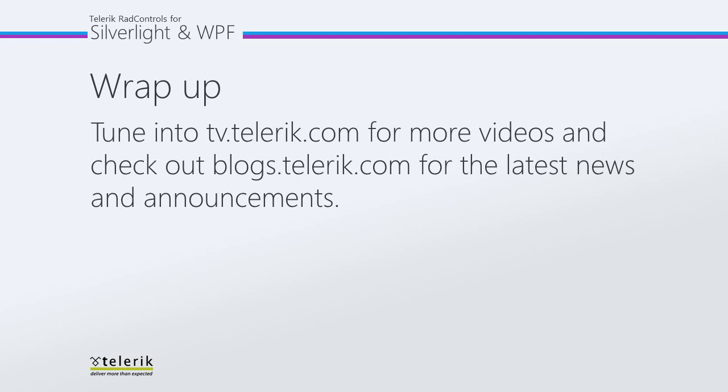I want to thank you for watching this video and for following the series. Please tune in to tv.telerik.com for more videos and check out blogs.telerik.com for the latest news and announcements.